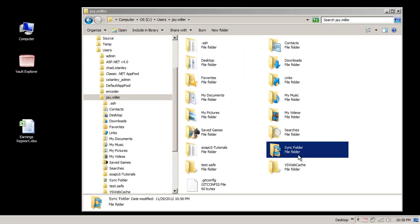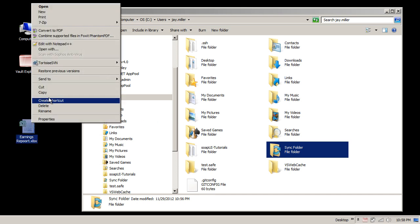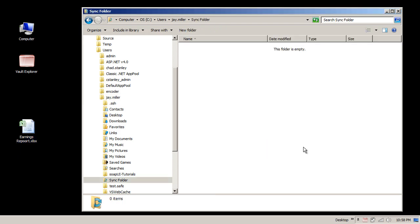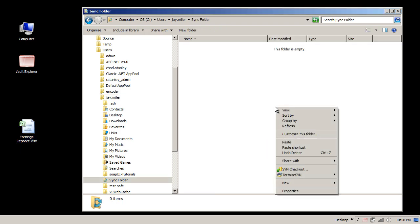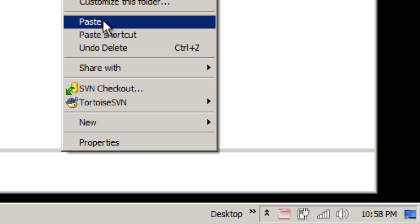To start things off, I'm going to paste a document into my Sync folder. Before I do though, keep an eye on the Vault Explorer tray icon.